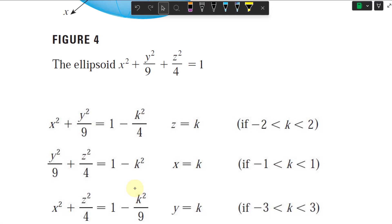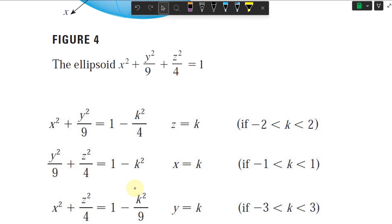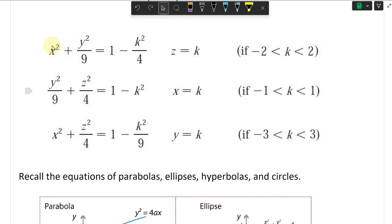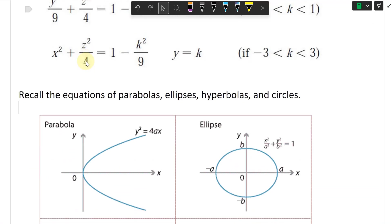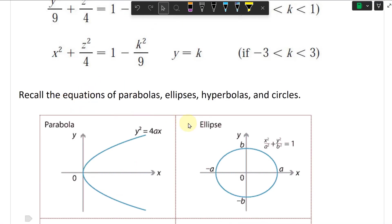This will form an ellipse because the right side is going to be positive — you can't have a negative here. So there's no solution when the absolute value of k is greater than 2. This ellipse has x squared plus y squared divided by 9, where the denominators are not equal. These are the conic section recall equations: parabolas, ellipses, and hyperbolas.